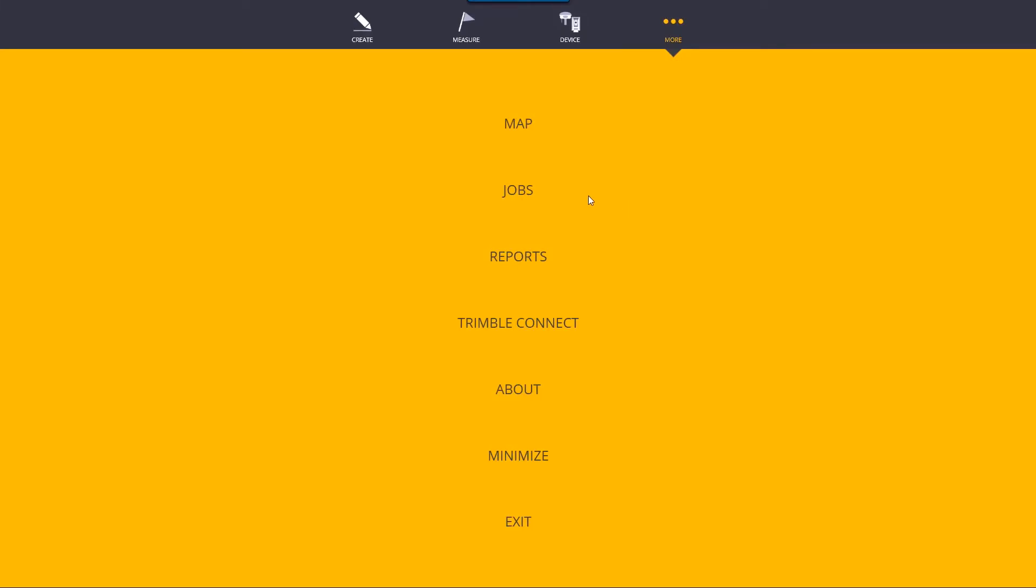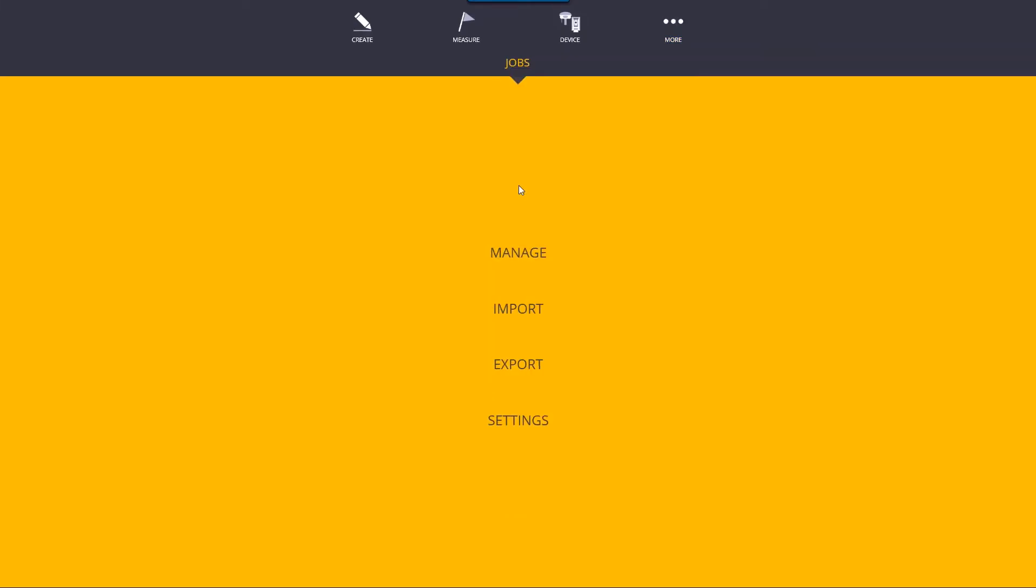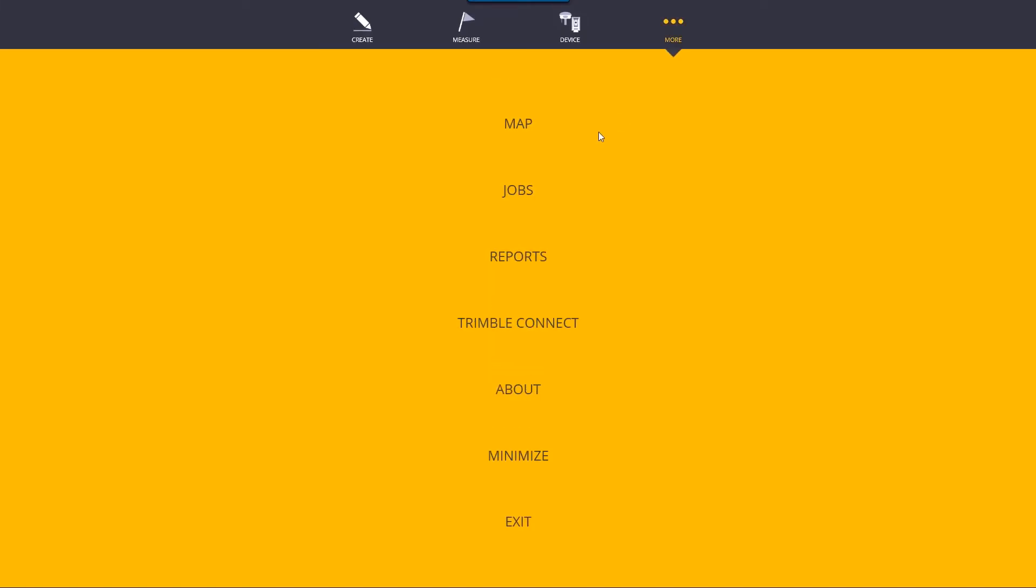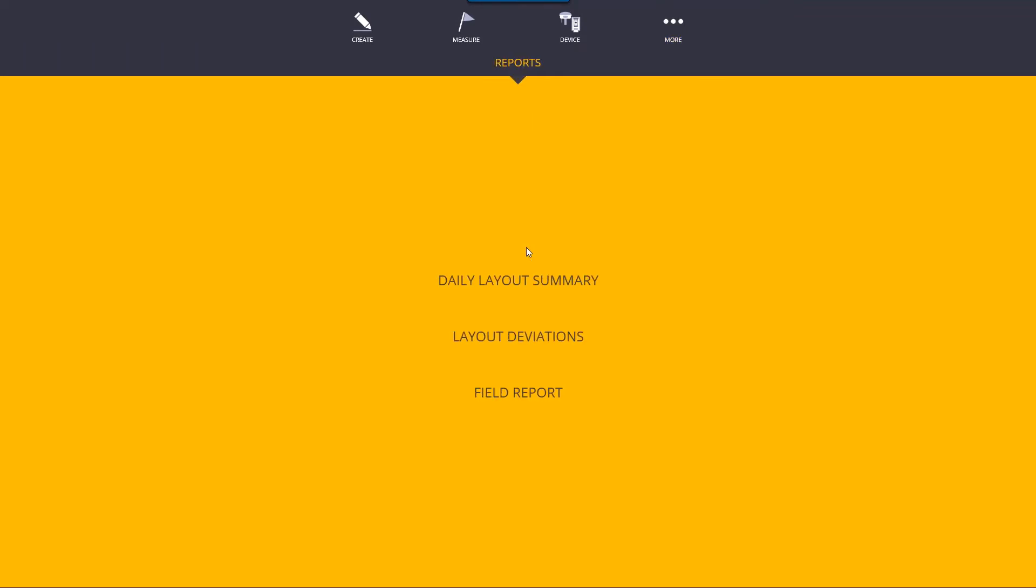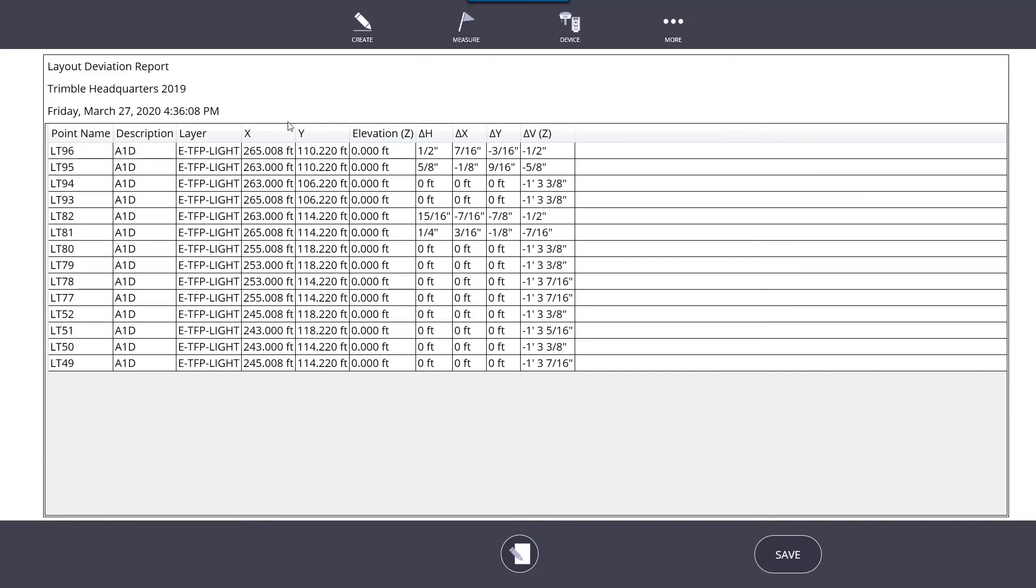Our next report is the deviation report. We're going back to more reports and layout deviations. This is a CSV report, basically an Excel spreadsheet.